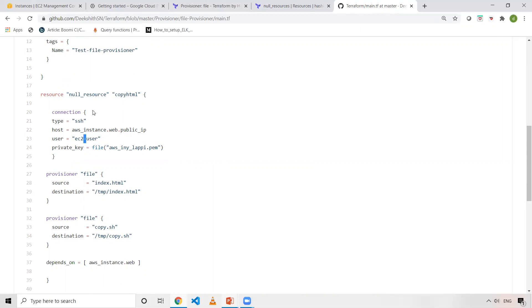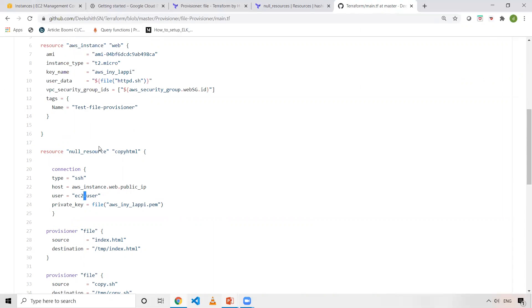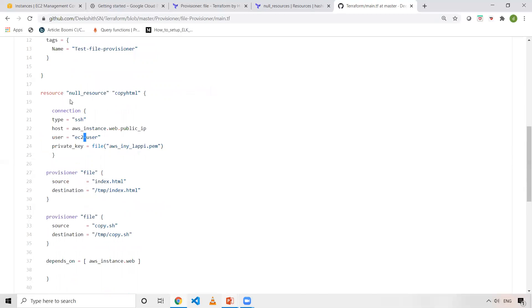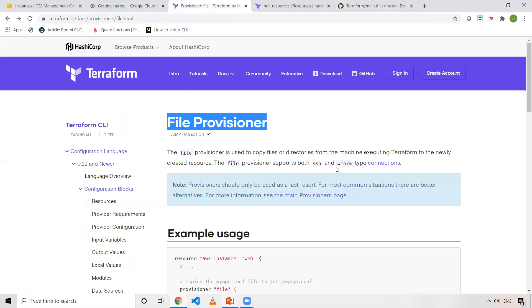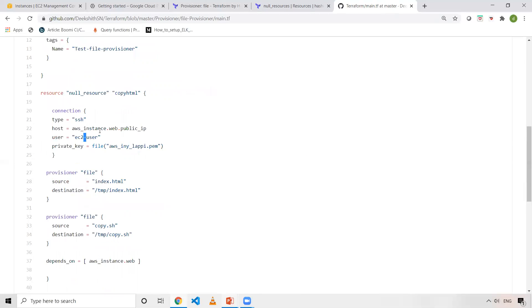Also, if you see this particular line depends_on - what I'm doing here is like, once the AWS instance is created, then only I'm executing this block. That's the reason I have segregated the file provisioner and instance definition. Inside this null resource, I have defined a connection block. My file provisioner will work on two things. One is connection provisioners. A file provisioner supports two types of connections, which is SSH and WinRM. In my case, I'm using SSH.